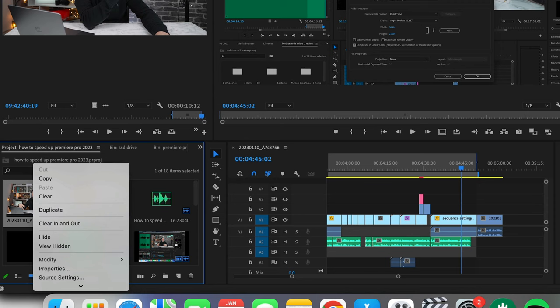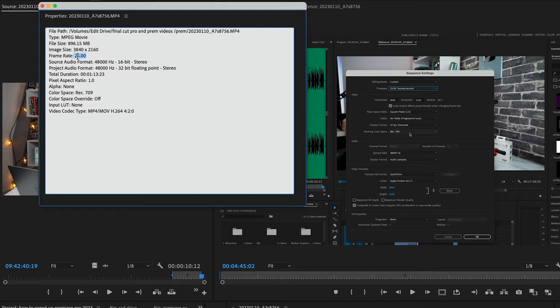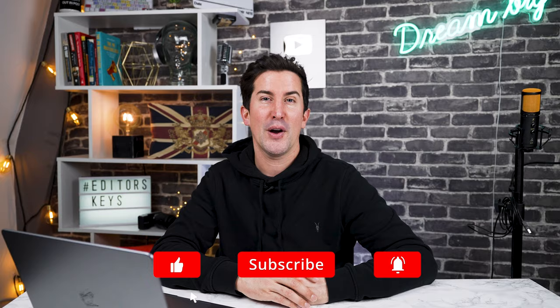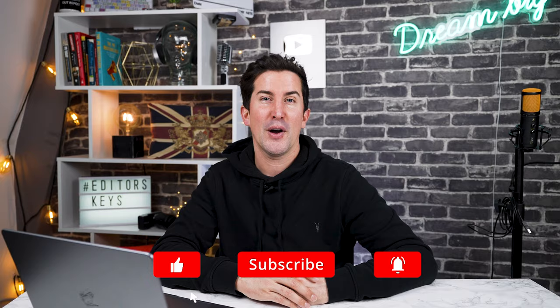So there we go. Let me know if those tips help you speed up editing in Premiere Pro. I'd love to hear from you in the comments section below, and remember to check out our full playlist up here.